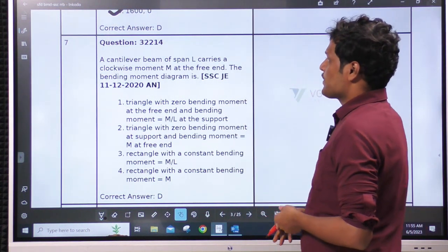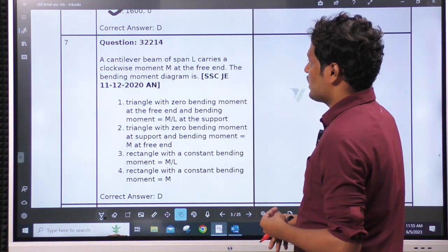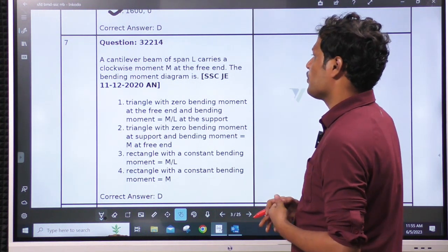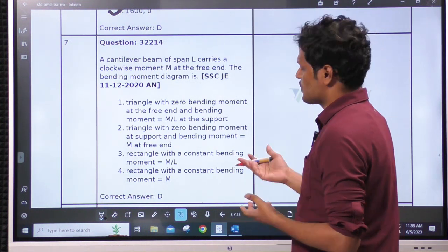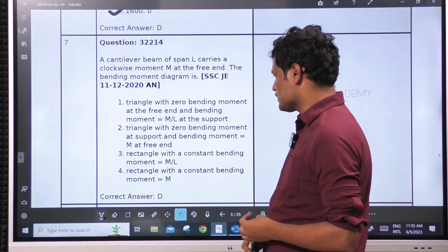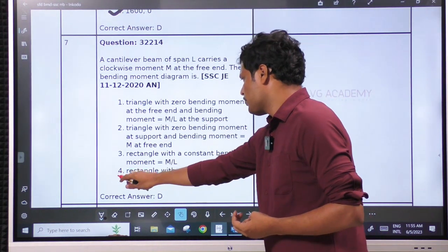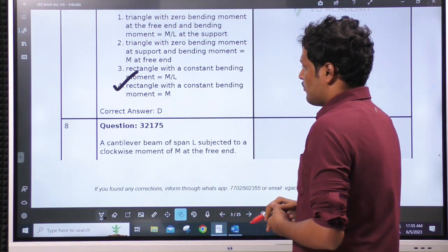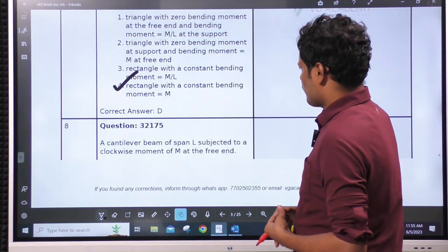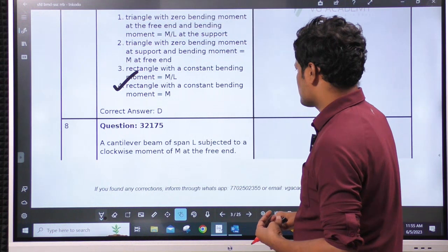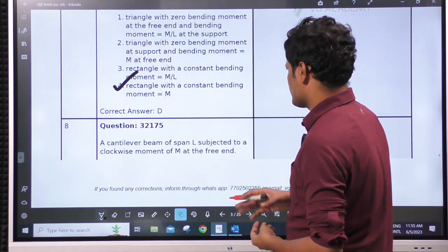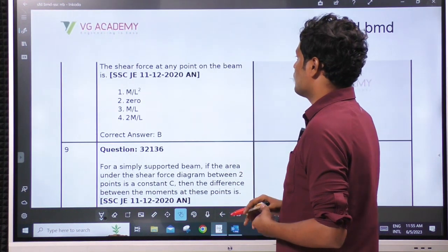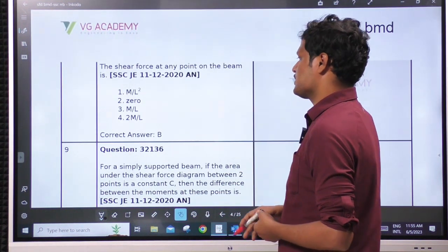Next: a cantilever beam of span L carries a clockwise bending moment M at the free end — the bending moment diagram is already a standard case: constant bending moment, rectangular bending moment M. Next: cantilever beam of span L subjected to a clockwise bending moment — same thing. The shear force at any point is 0. Already discussed this case.